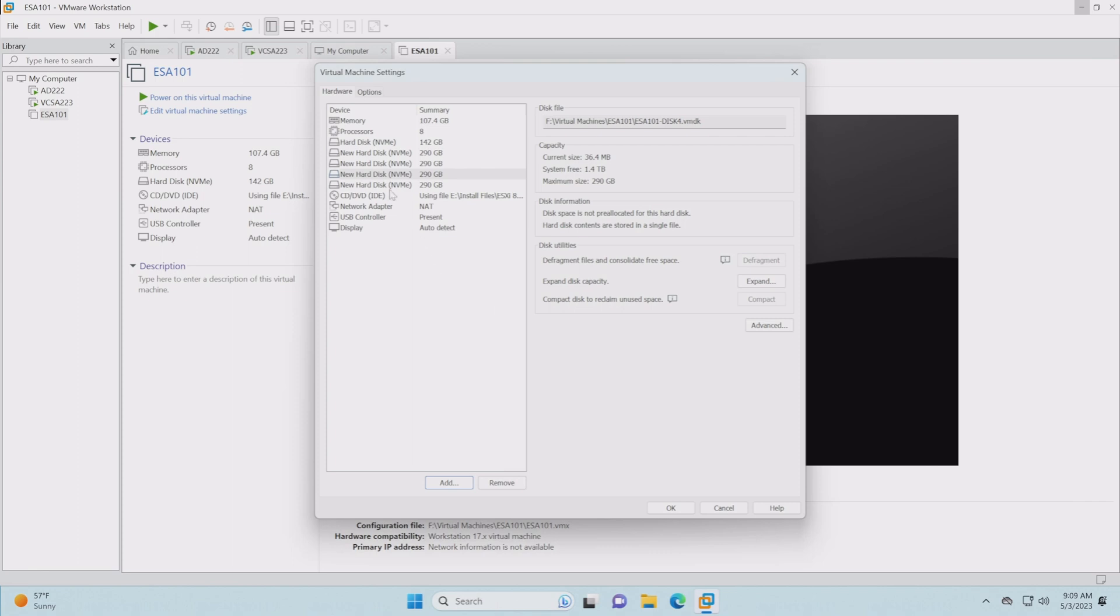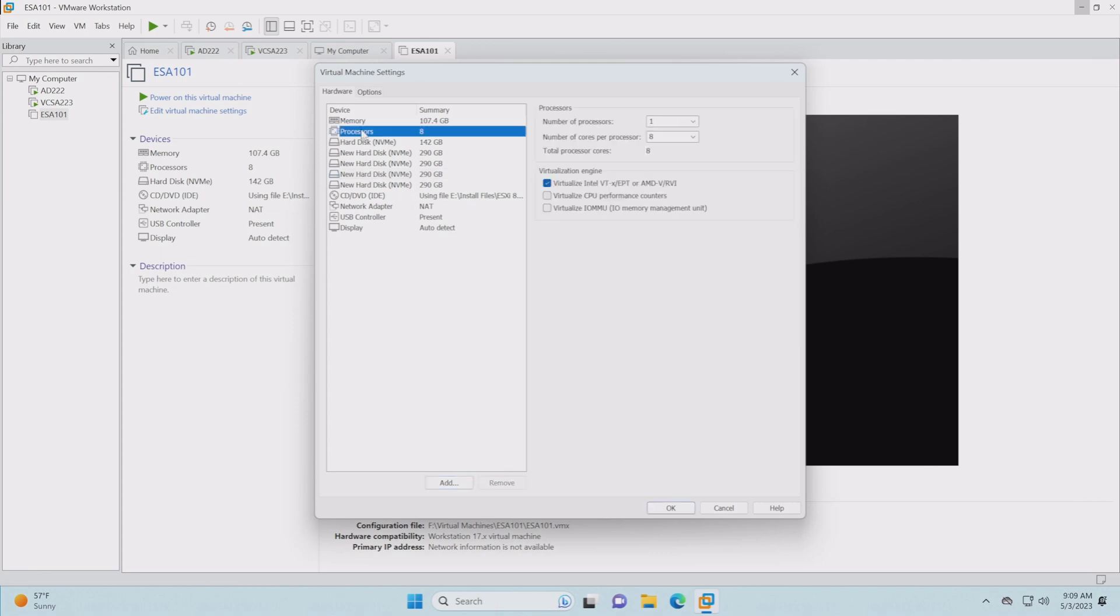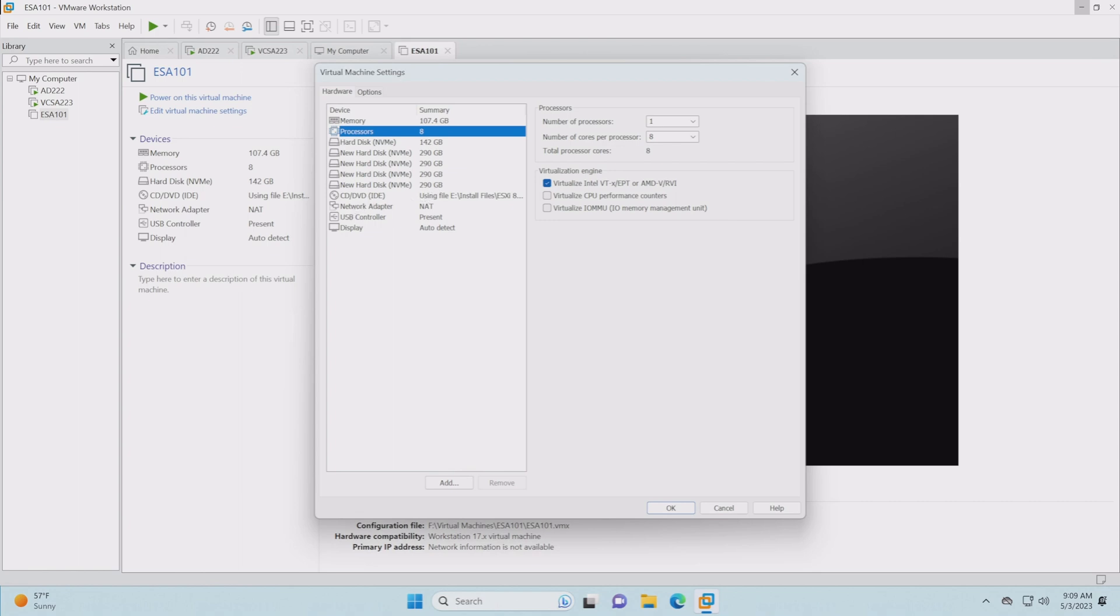We've got our eight processors. Don't forget when you go up here, we're going to want to make sure this box is checked, the virtualization Intel VT-x. That needs to be checked here for the Intel processor. We've got our boot disk, our ESA drives.